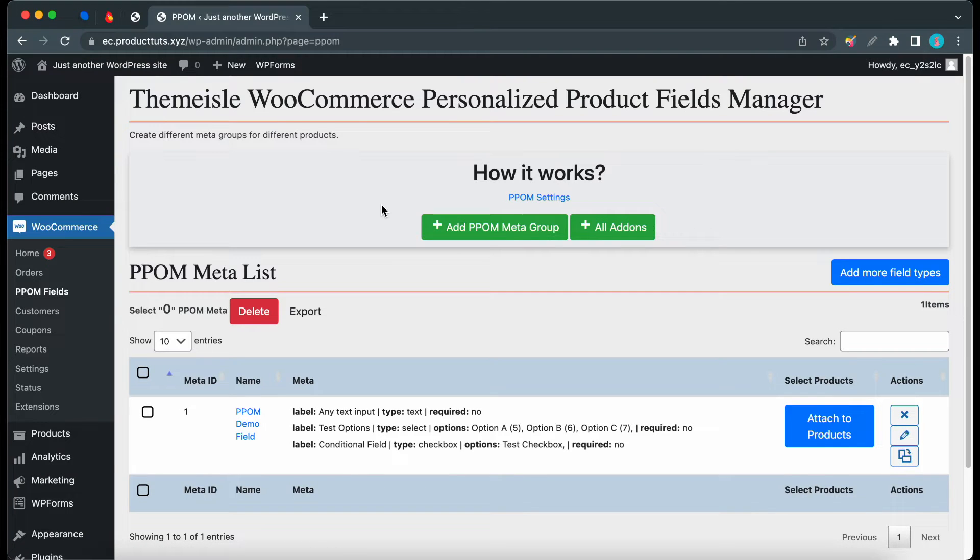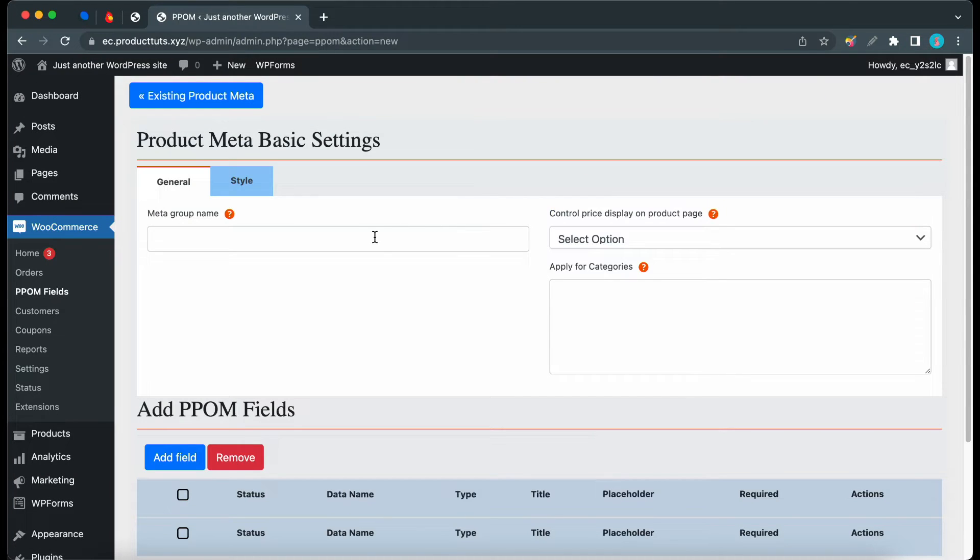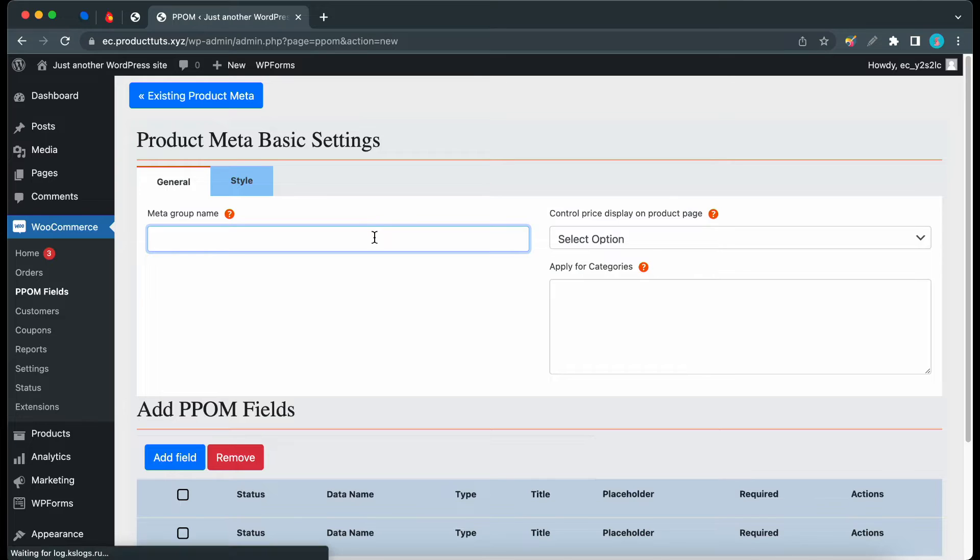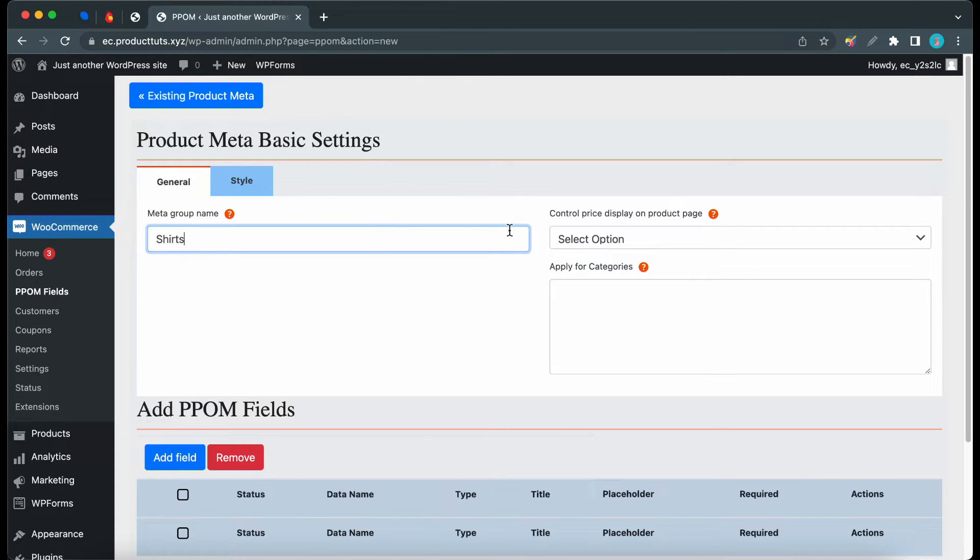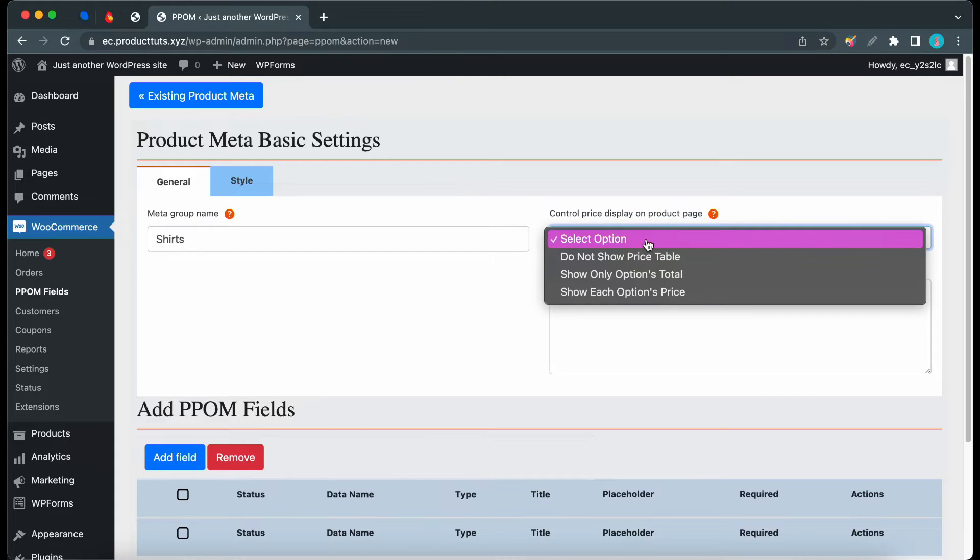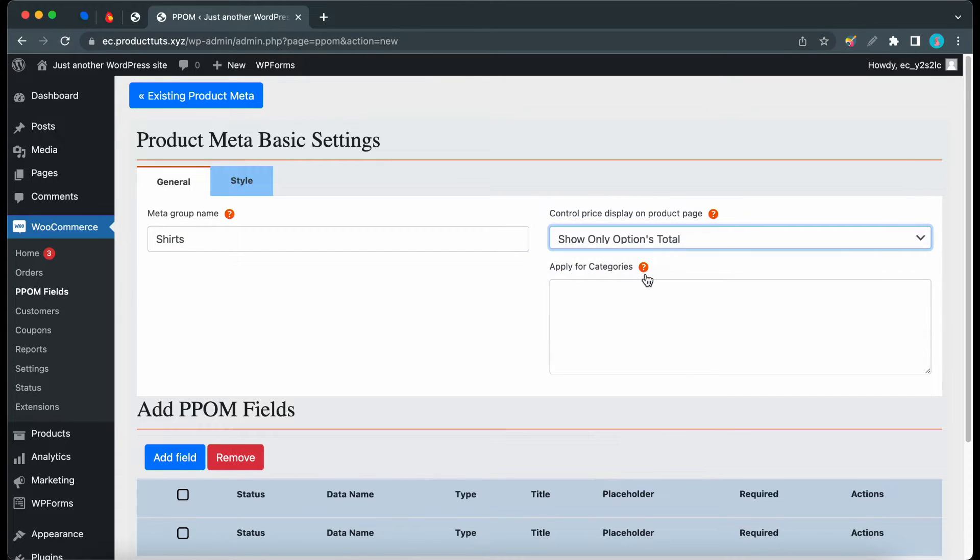Now I'll click on Add P-POM Metagroup. We need to add a Metagroup name, we can call it Shirts. Now, let's select how the price will be displayed on the product page. I'll select Show Only Options Total. For our example, we can leave the Apply for Categories field empty.